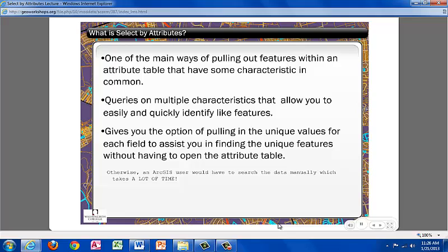What is Select by Attributes? Select by Attributes is one of the main ways of pulling out features within an attribute table that have the same characteristics in common. You can perform queries on multiple characteristics that allow you to easily and quickly identify like features. Using Select by Attributes gives you the option to pull in the unique values for each field to assist you in finding the unique features without having to go through the trouble of opening and working through the attribute table, where you have to search for the data manually which can be time consuming and frustrating.